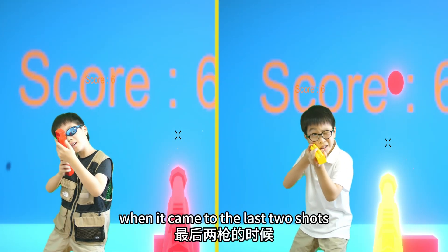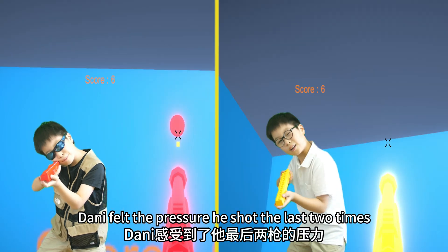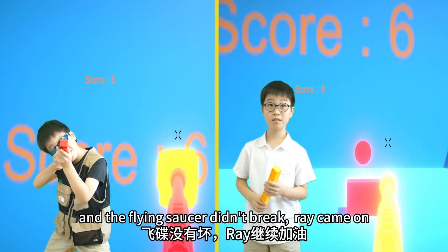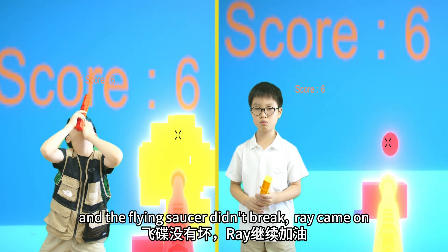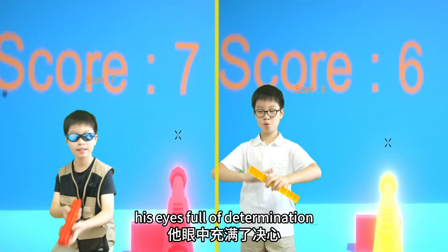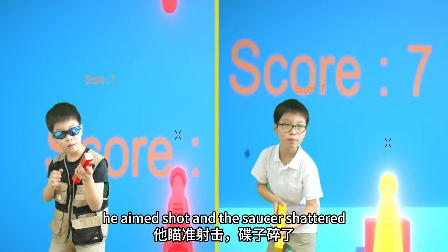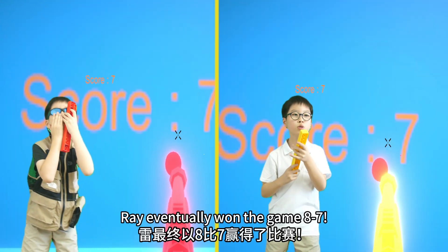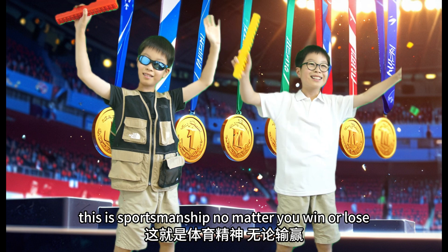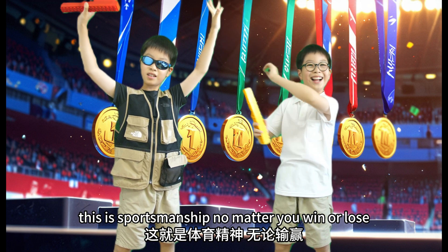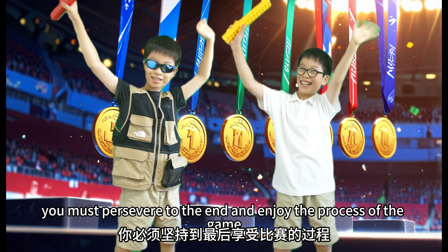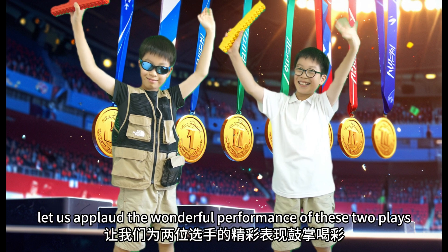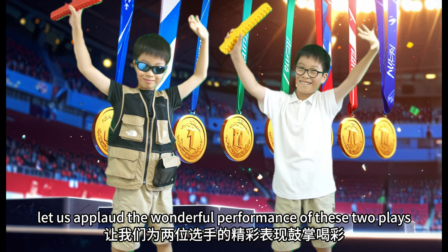When it came to the last two shots, Donny felt the pressure. He shot the last two times, and the flying saucer didn't break. Ray came on, his eyes full of determination. He aimed, shot, and the saucer shattered. Ray will eventually win the game eight to seven. This is sportsmanship. No matter you win or lose, you must persevere to the end and enjoy the process of the game. Let us applaud the wonderful performance of these two players.